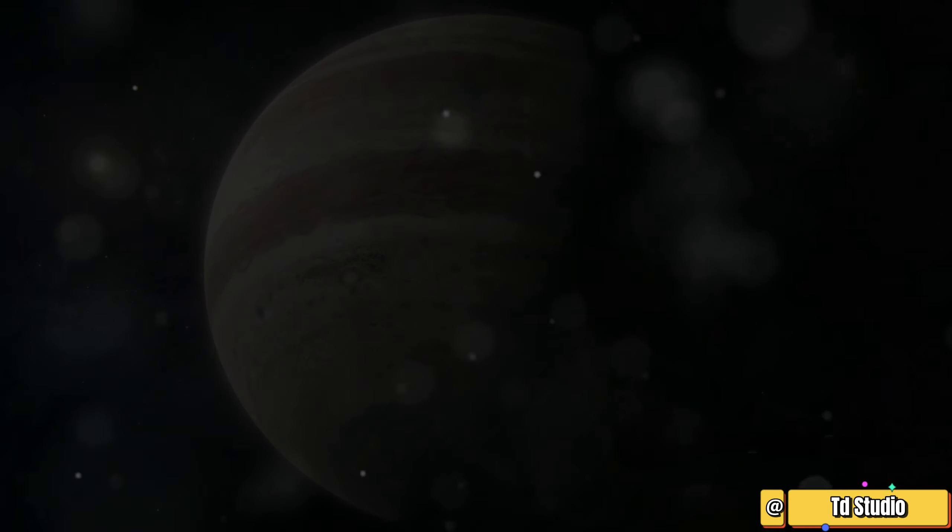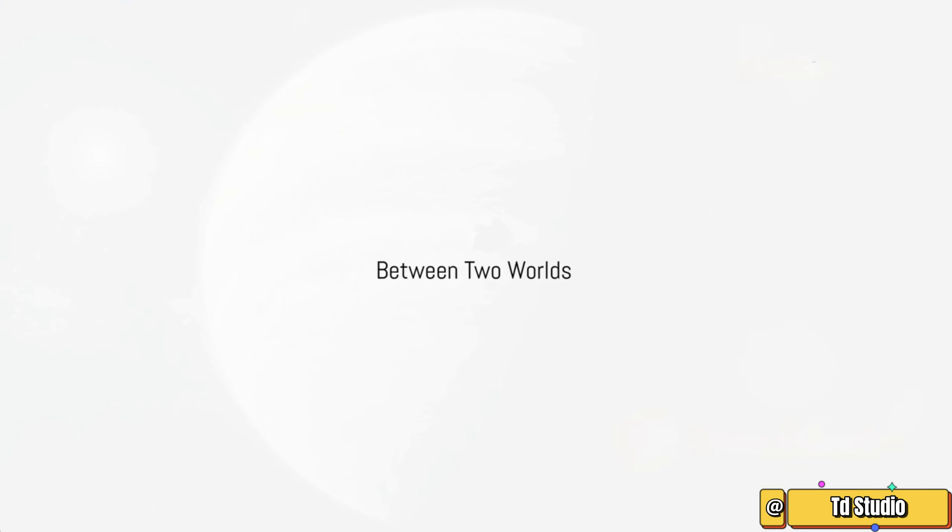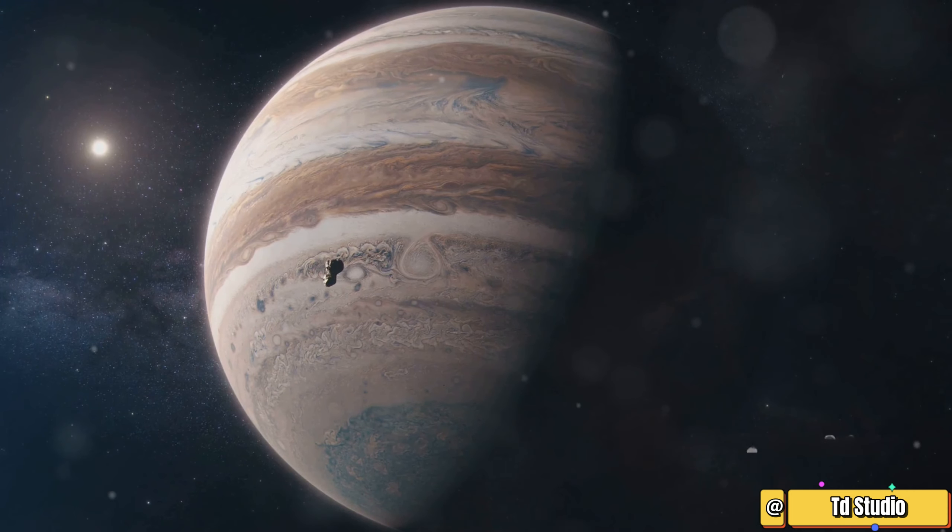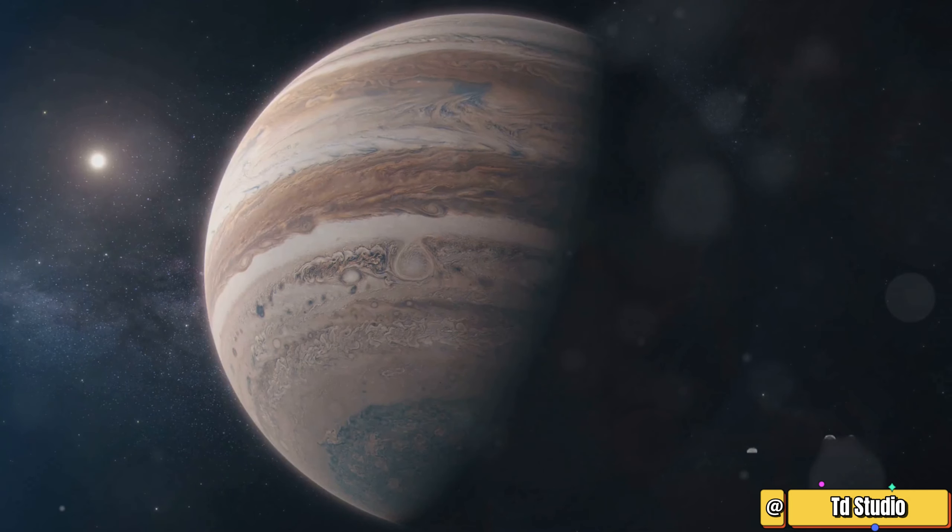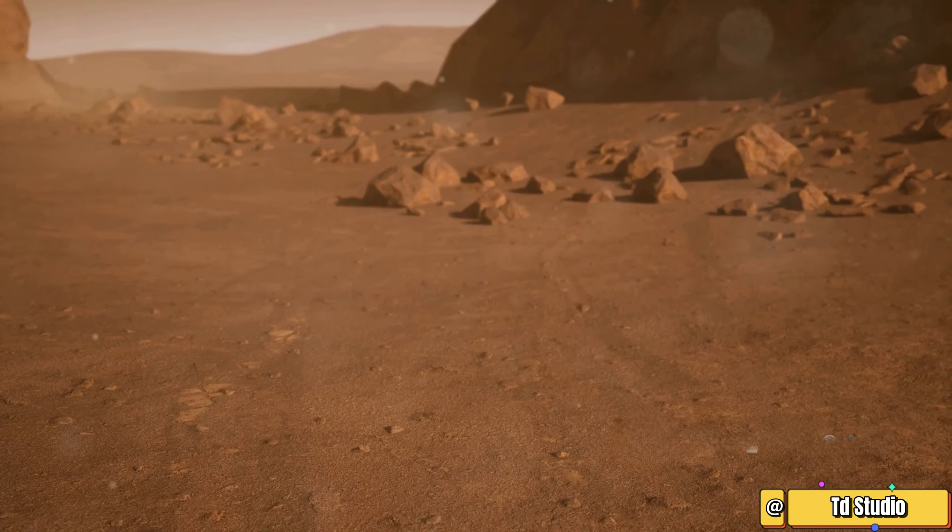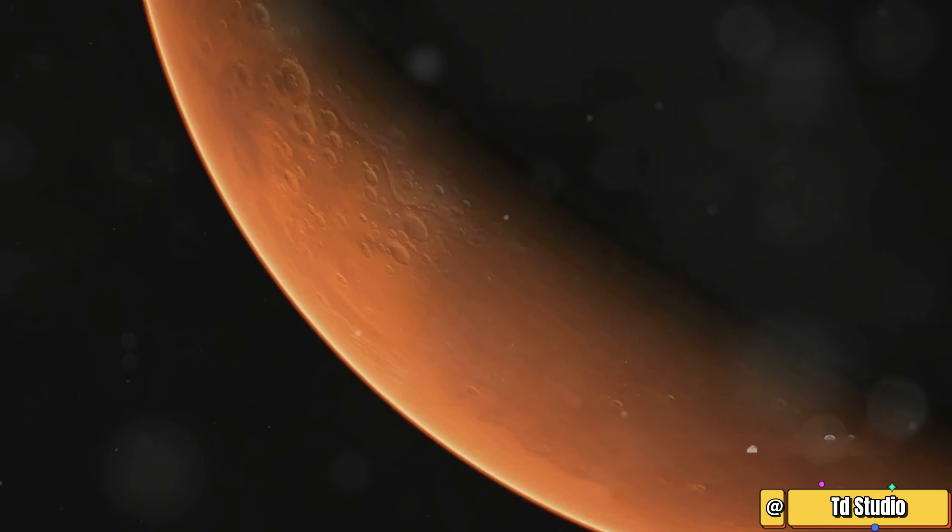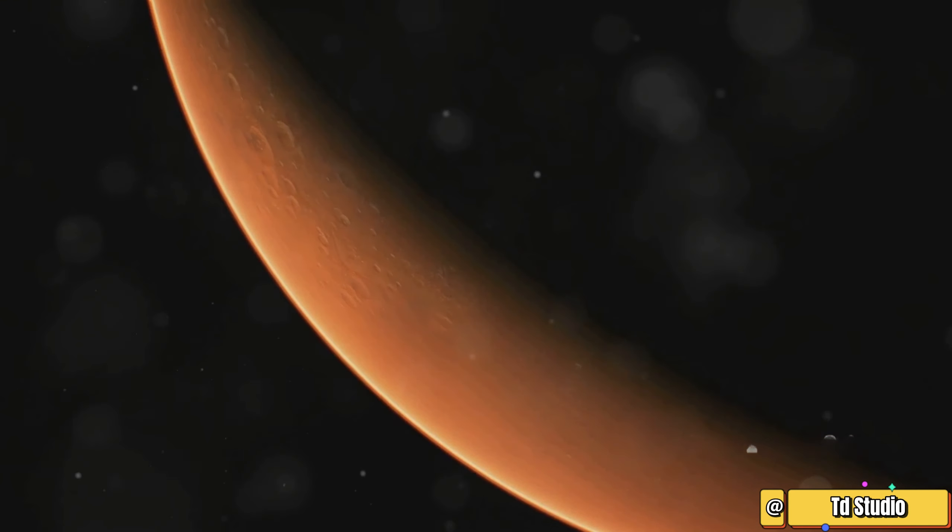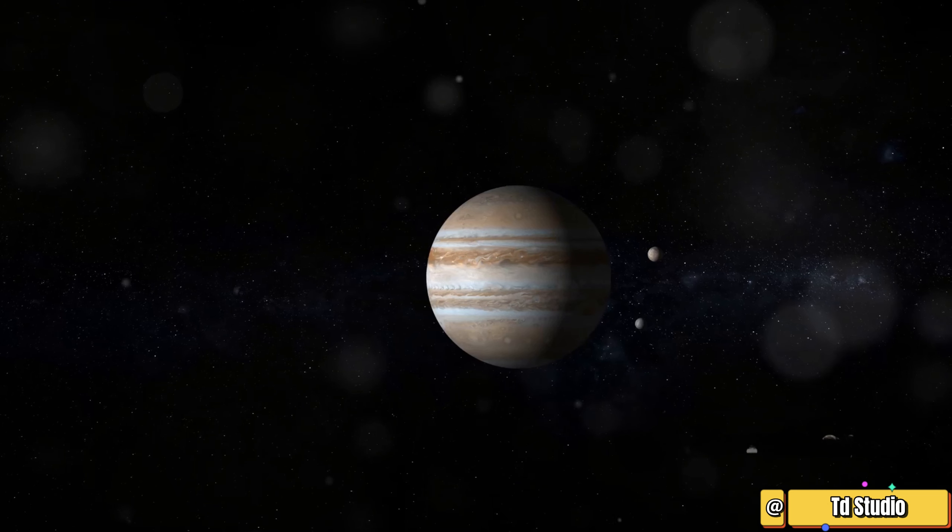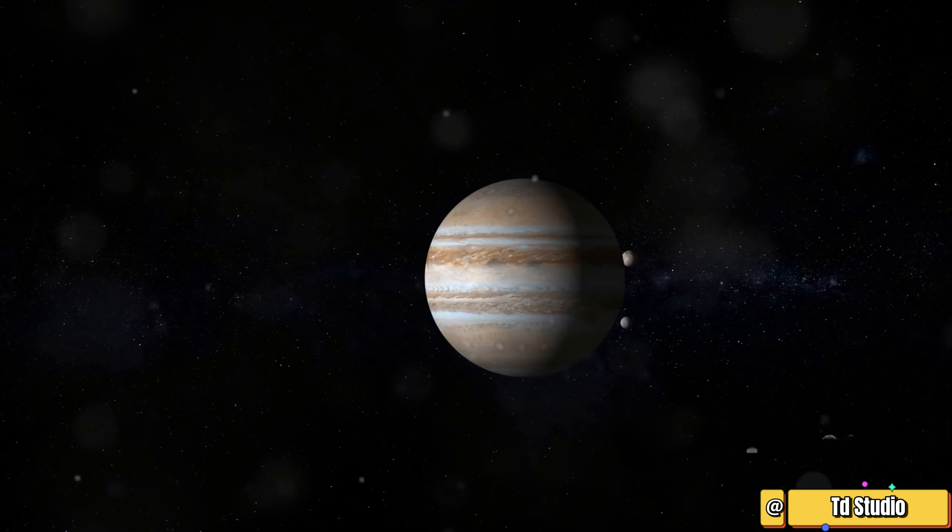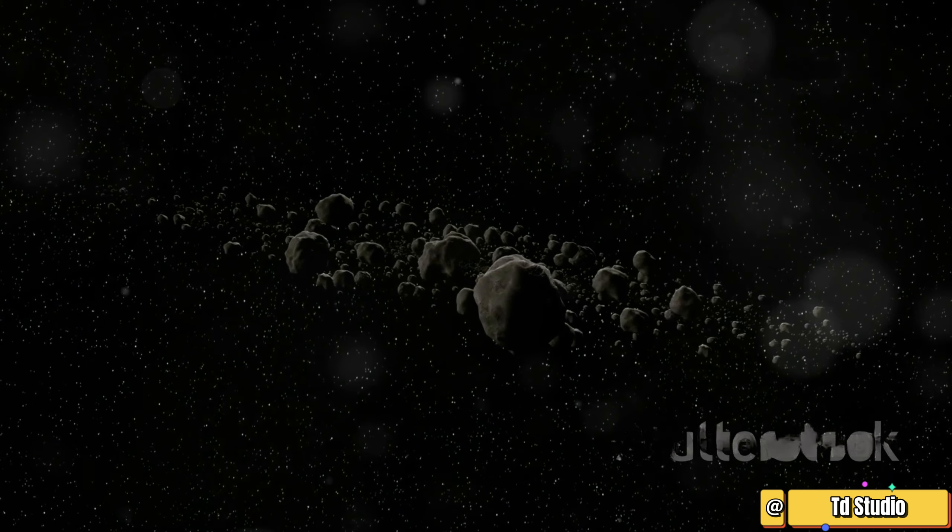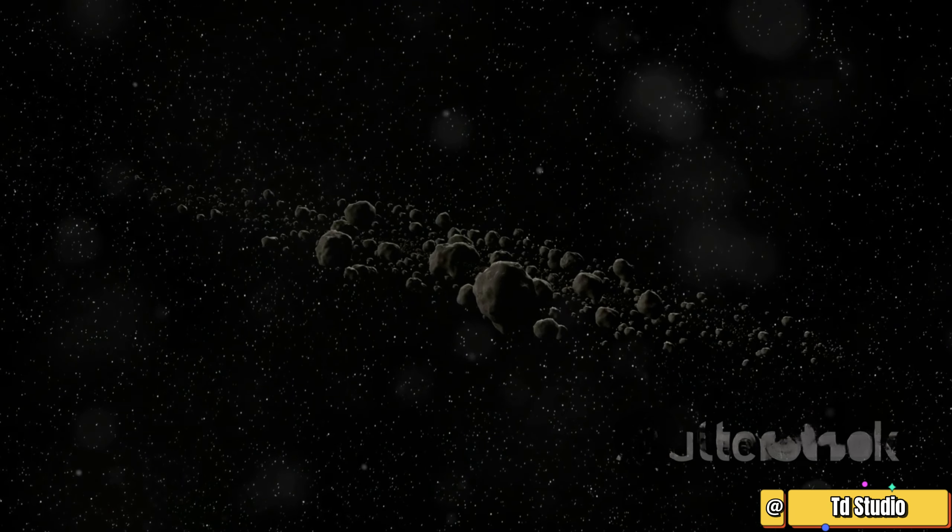The asteroid belt is located between Mars and Jupiter. These are two very different planets. Mars is a rocky planet with a thin atmosphere, known as the Red Planet. Jupiter is a gas giant, the largest planet in our solar system. The asteroid belt sits in the space between these two worlds.